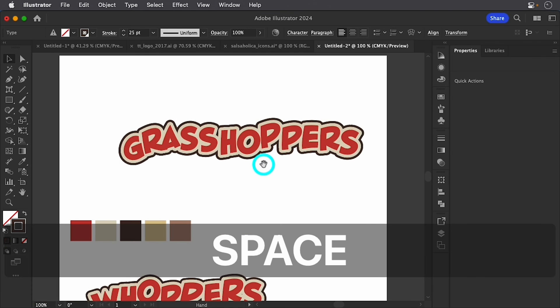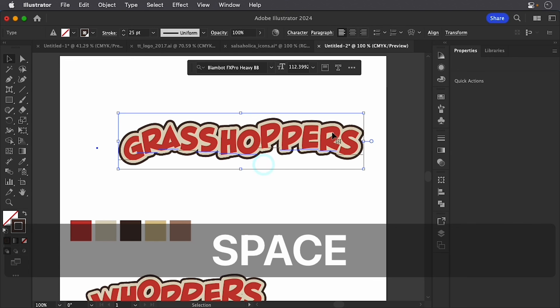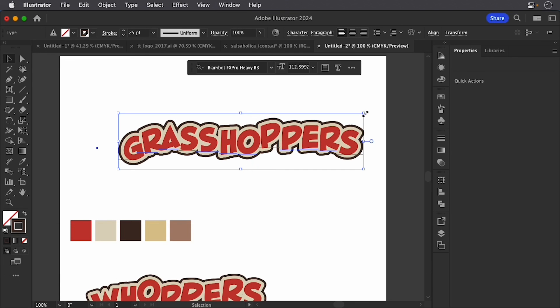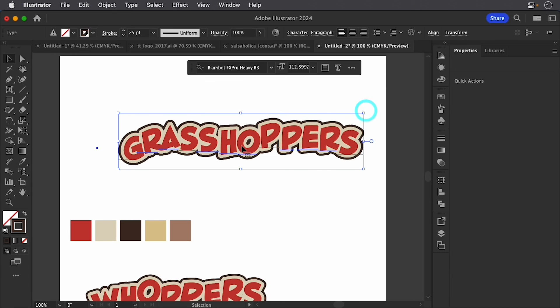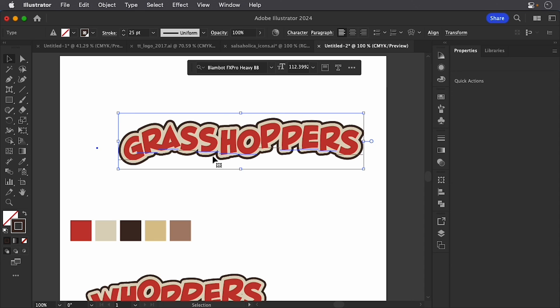And we have the ability to change our type, even at the last minute, changing our colors, any of those things. This has been Tony Ross for TonyTeach.com. And if this has been helpful, be sure to like this and subscribe. Share it with others. So remember, make art, not excuses. So go make something.